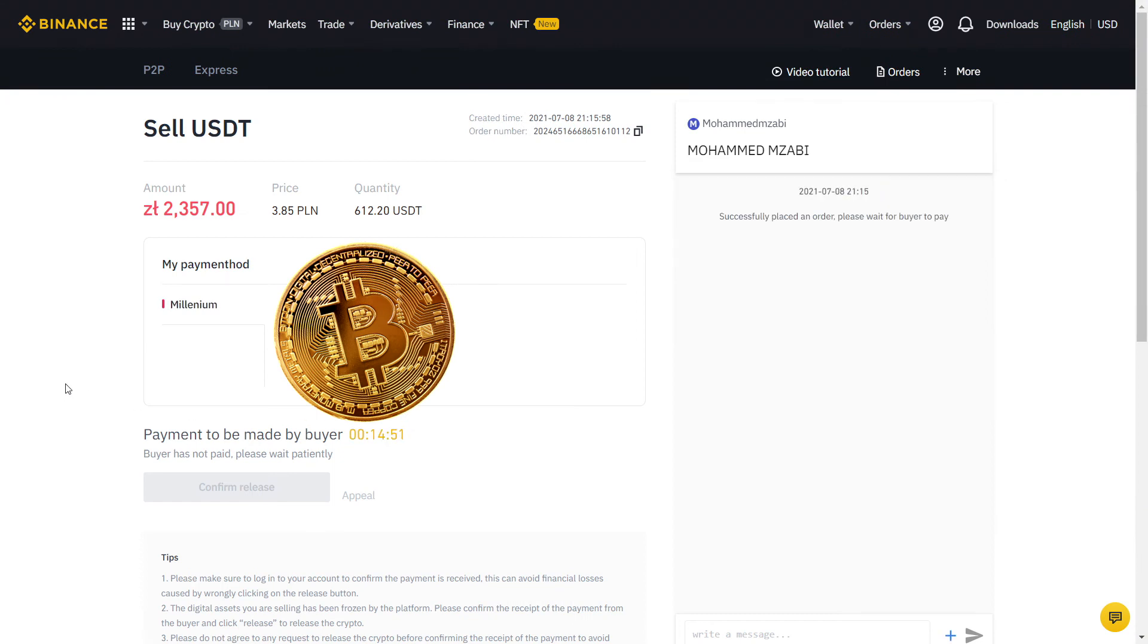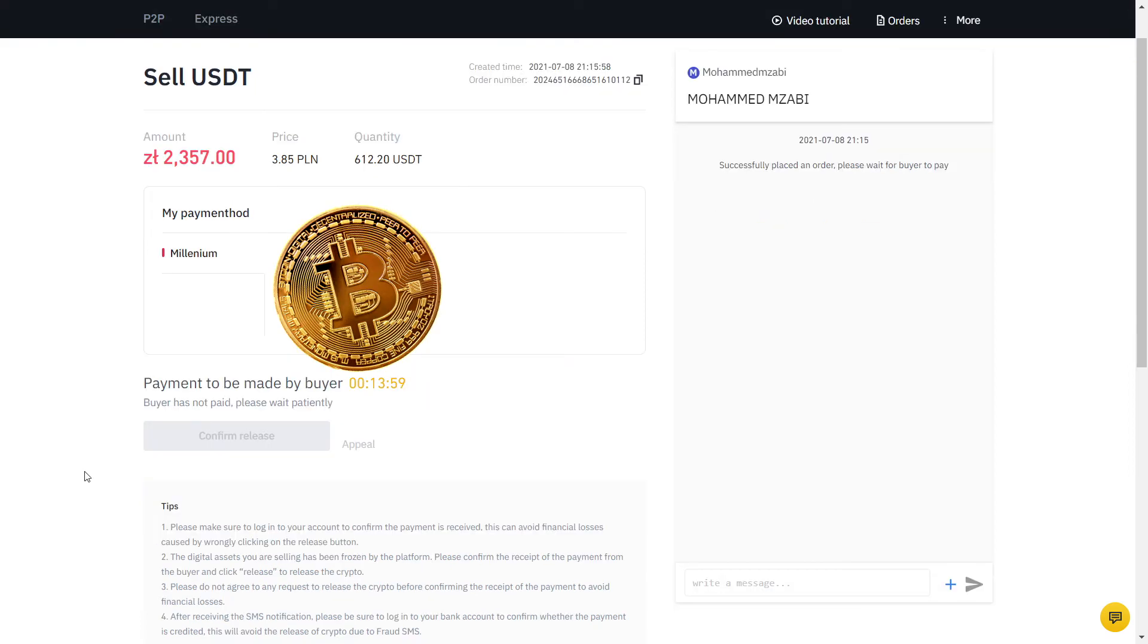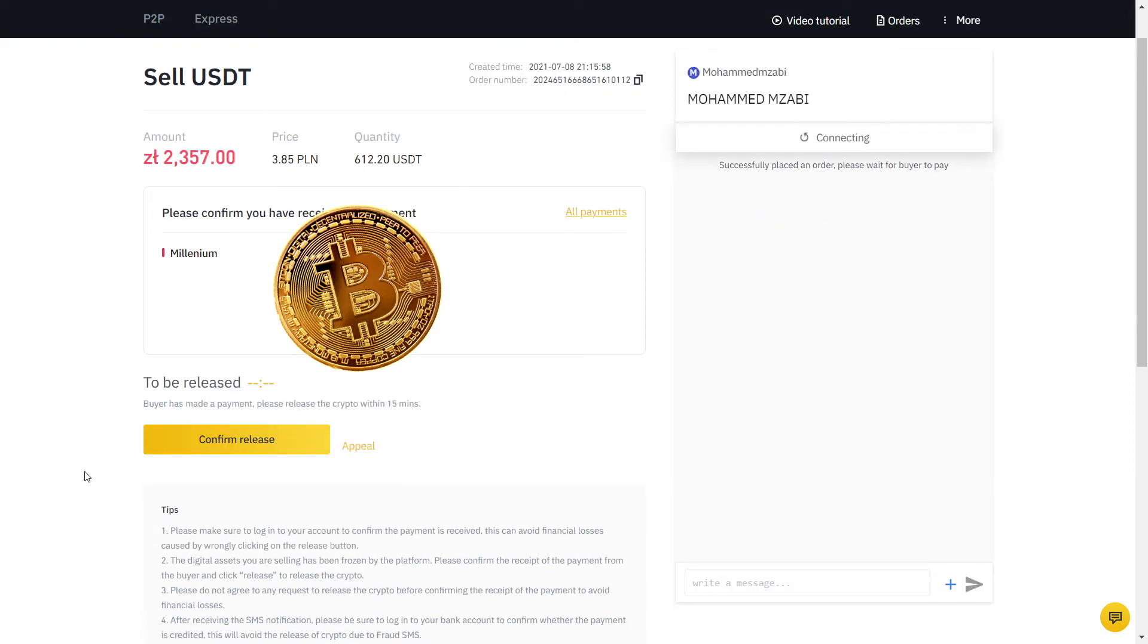Now my order is placed and the buyer will send the money to my bank account. Fast forward one minute and he confirmed he made the payment.